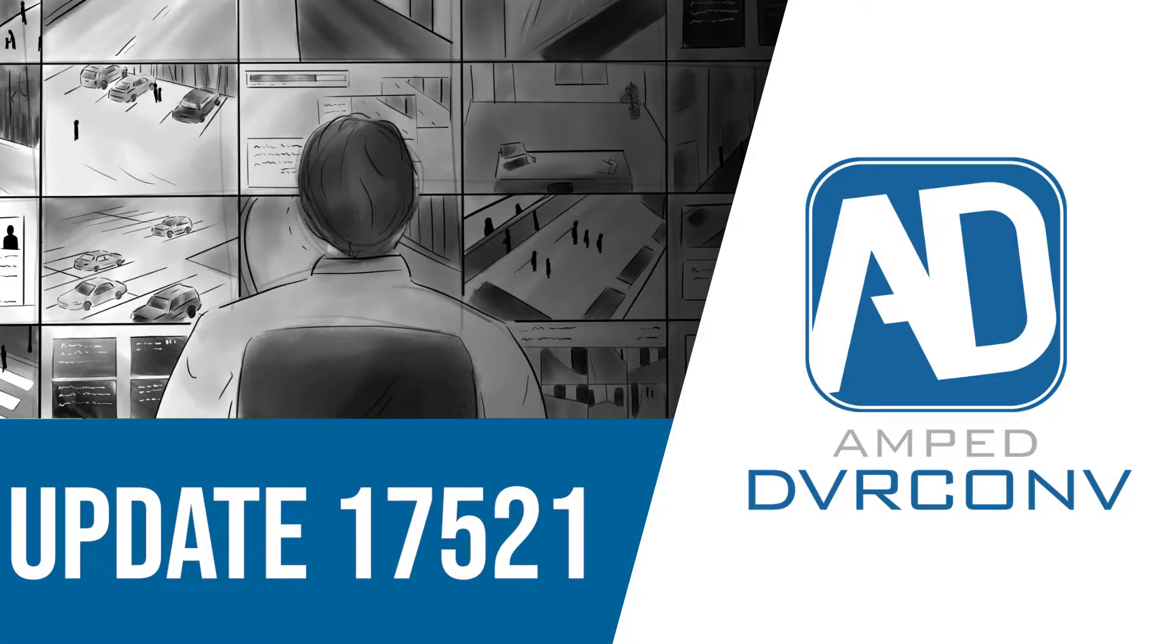Welcome back to another update video. Today we're going to be looking at DVRConv and its recent updates.